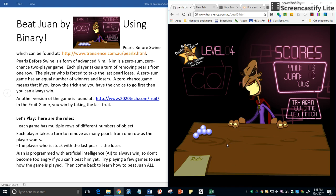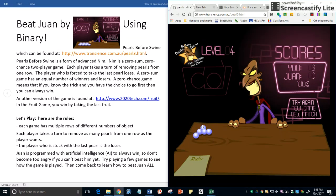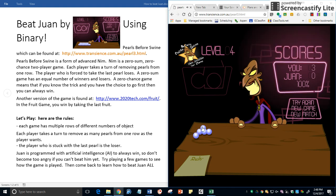This is part two of how to beat Juan and Juan has now left me with a board of three pearls, three rows, one, three and one.